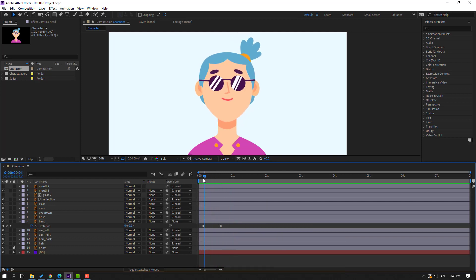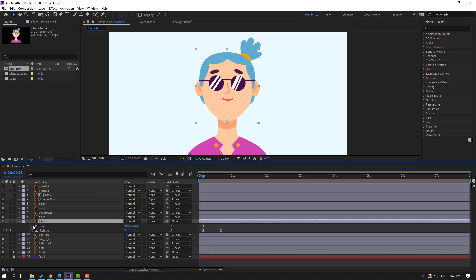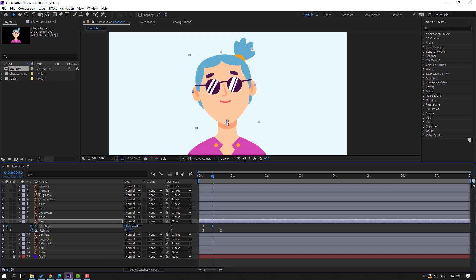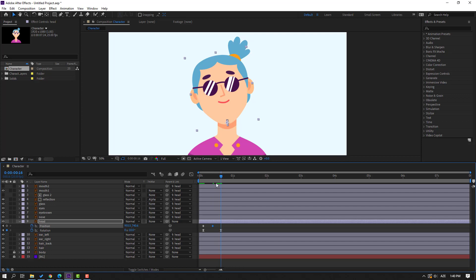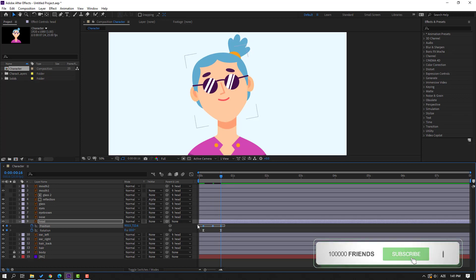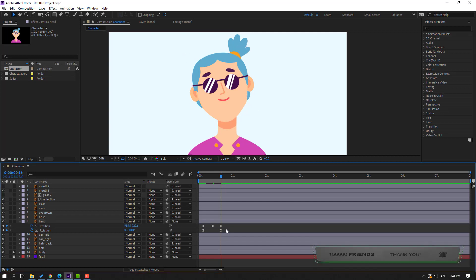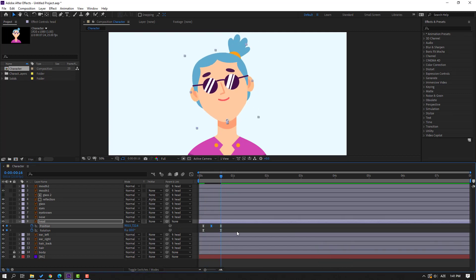Go to the first keyframe, select this, hold Shift and press P. Make a new position keyframe for a bounce effect. Go to center and move to down, then go to the last keyframe. Select the first keyframe, Ctrl+C, Ctrl+V. Select all keyframes, make easies.